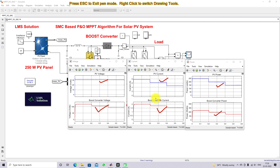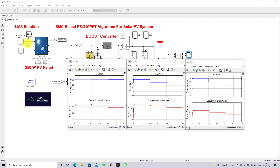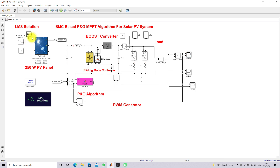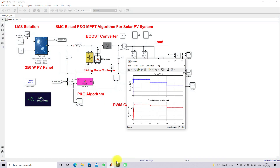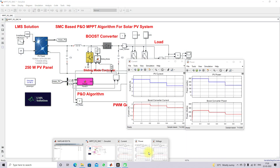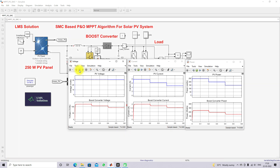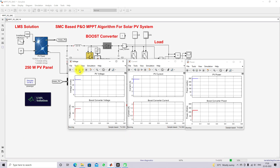Next, we test the model with a change in load condition. The irradiation is held constant and the load is changed every 0.3 seconds. After 0.3 seconds, an additional load is added to the system, and we will observe the results.